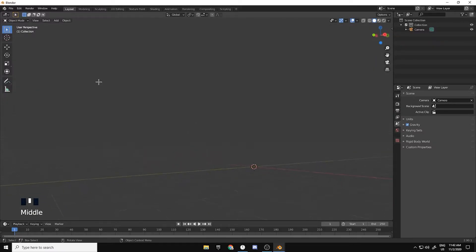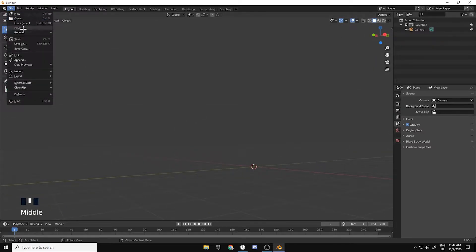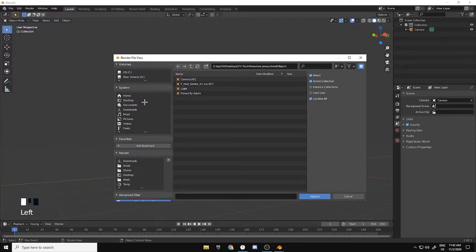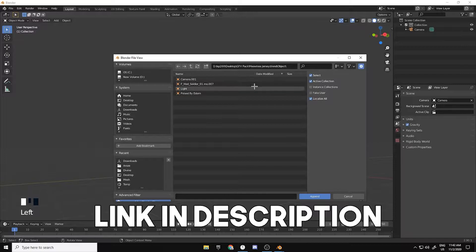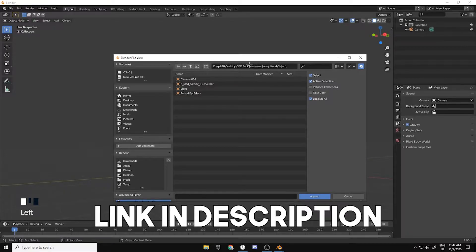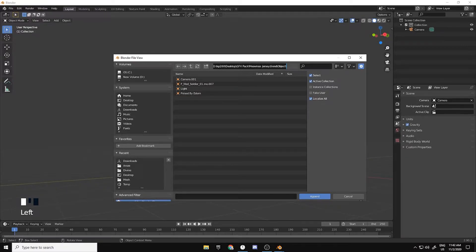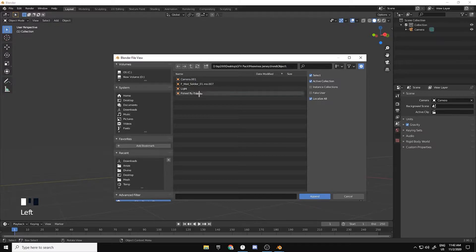First you want to append it. I'll leave a link in the description for this jersey file. It's not made by me, it's made by Mealis. I'm not sure who made it honestly, but I'll leave it in the description. Actually it's by Eslam, however you pronounce that.